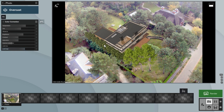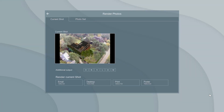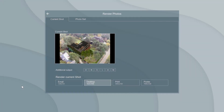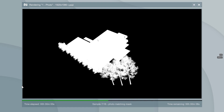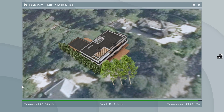Let's render the image and see what we get. Lumion renders not only the photo match, but also a photo mask and the scene without the photo. We won't be using these extra outputs in this tutorial, but we will use them in the next one.